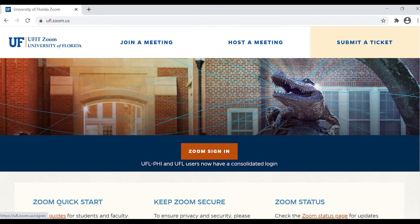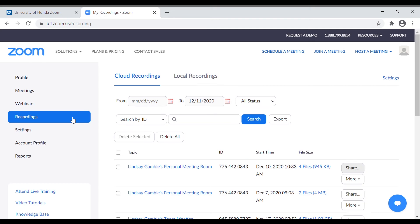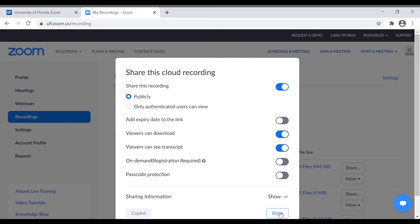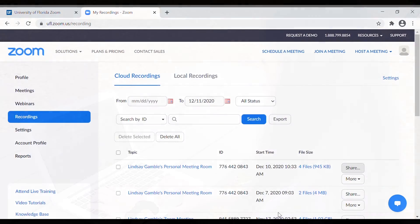To share the recording and audio transcript, instructors should log in to the UFZoom portal, find the Meeting and Recordings tab, then click the Share button. From here, the Viewers Can See Transcript button must be enabled. Instructors can also allow students to download the recording by selecting the Viewers Can Download button, then copy and share the URL.